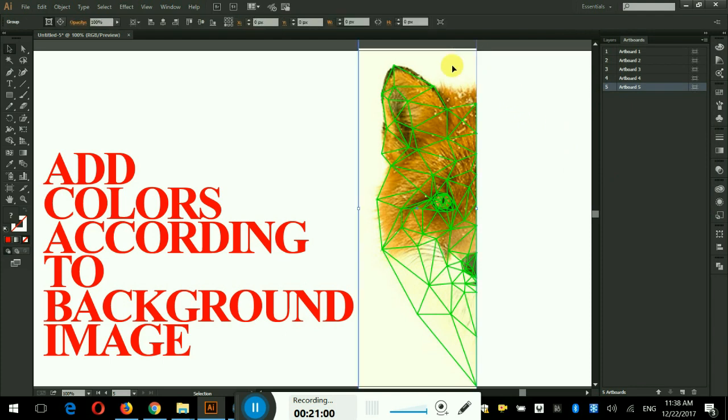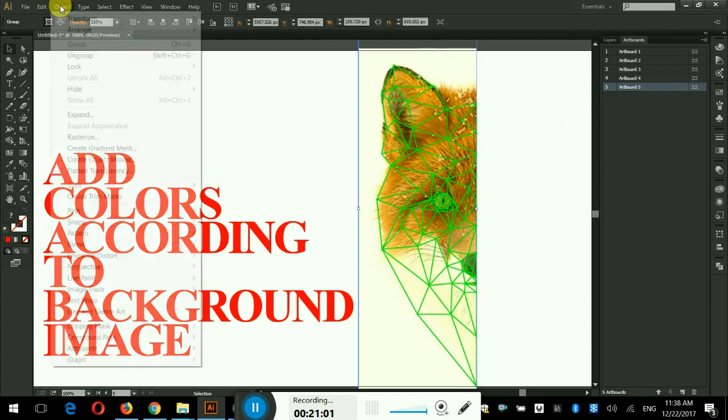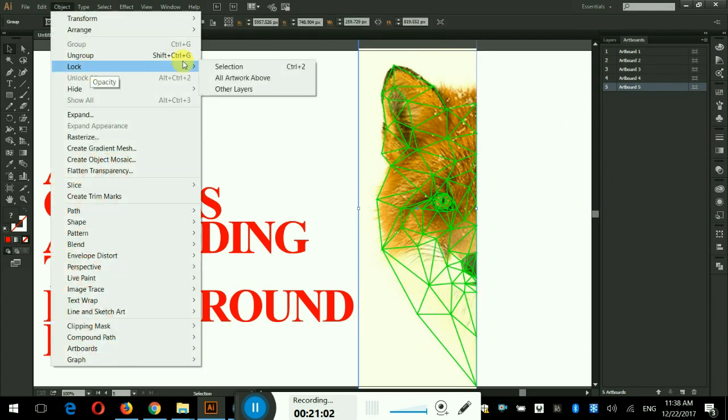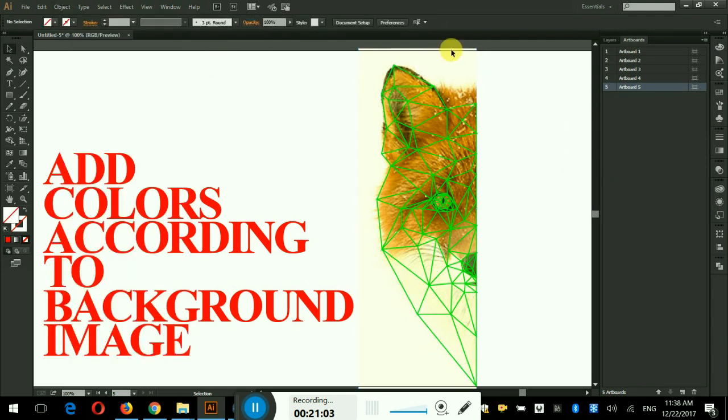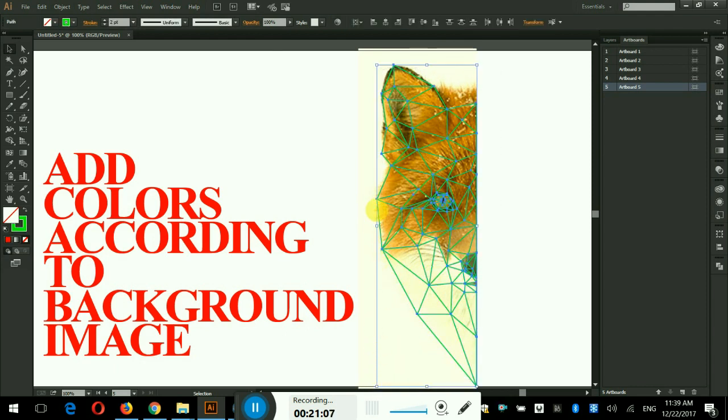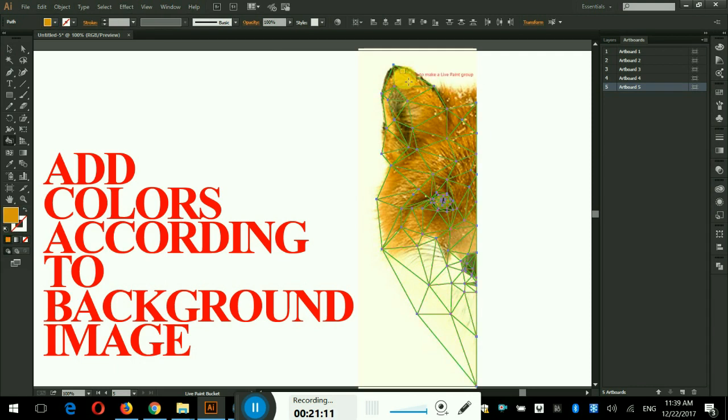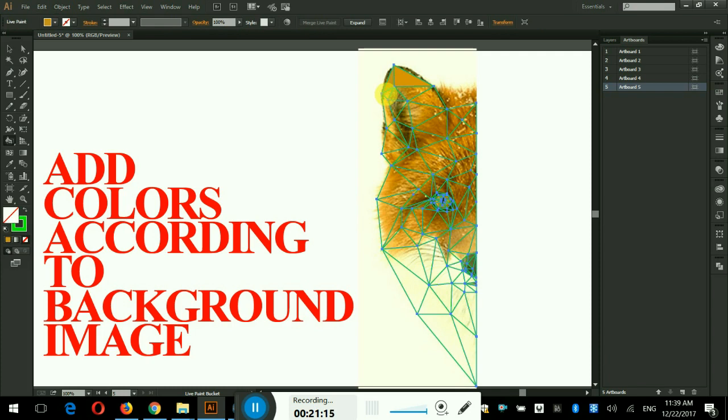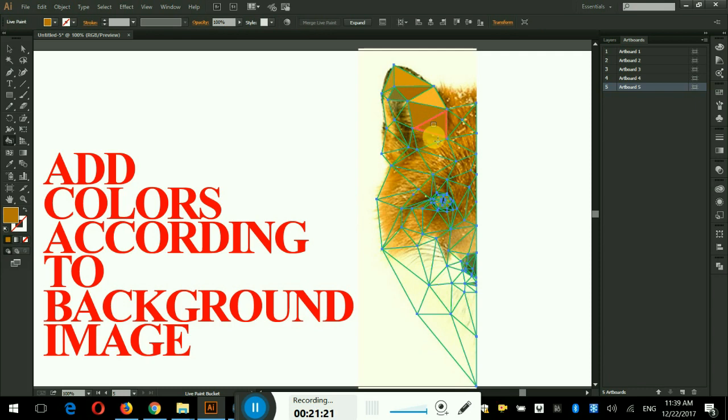Adjust the colors of the background image and lock that image. Now I shall select all the lines and press K key for live paint bucket tool. Now I press and hold the alt key to choose the color from the background and then just click in the triangle without holding the alt key to fill it. Now I will do it for all the triangles.